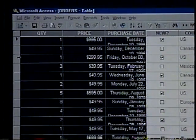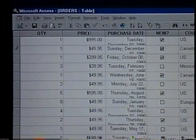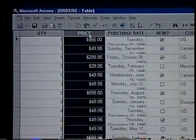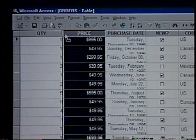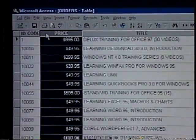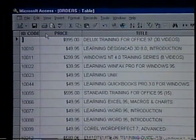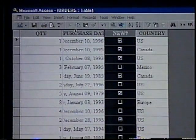To move a column in the datasheet, we select the column we want to move by clicking its field selector — we'll select Price. Click and hold down the mouse button in the field selector again. Notice Access displays a vertical bar along the left side of the column. Let's drag the column to the left of the Title field. Hold down the Control key and press the Home key to move to the beginning of the datasheet. It's important to remember that changing the column order doesn't affect the defined order of the fields in the table. To change the order of fields in the underlying table and not the datasheet, we must make our changes in the table window's Design View. If we want to search a particular field, we move to that field — let's move to the Purchase Date field.